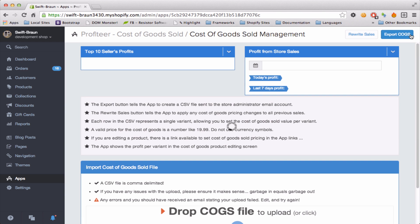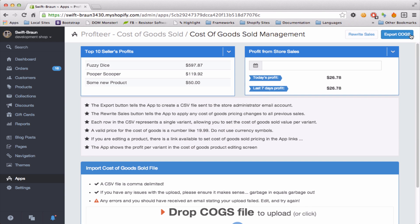And back to the dashboard. So that's how easy it is to use this app and calculate your profit on the fly for all your products at any given point in time in your Shopify shop. Thanks.